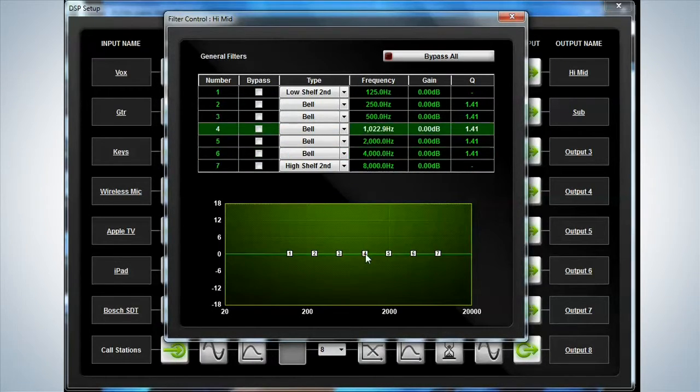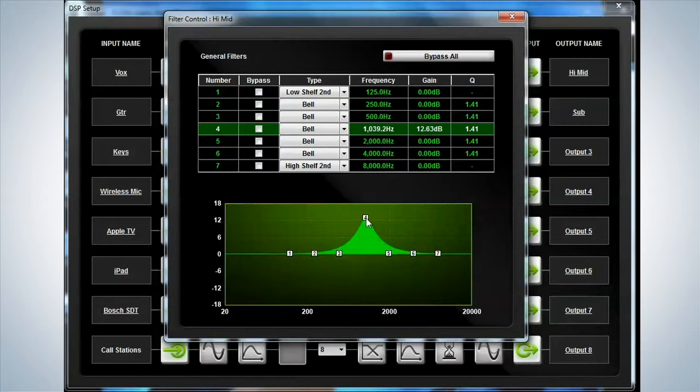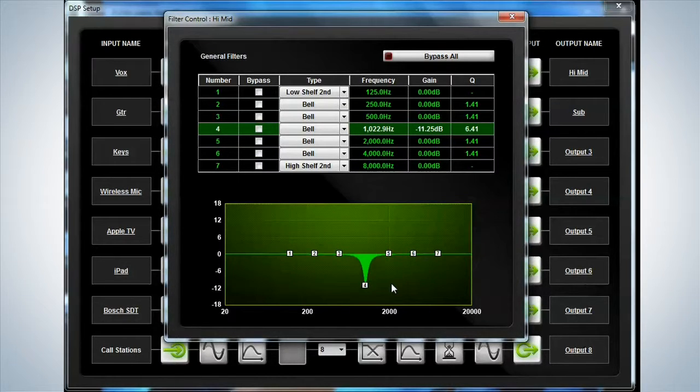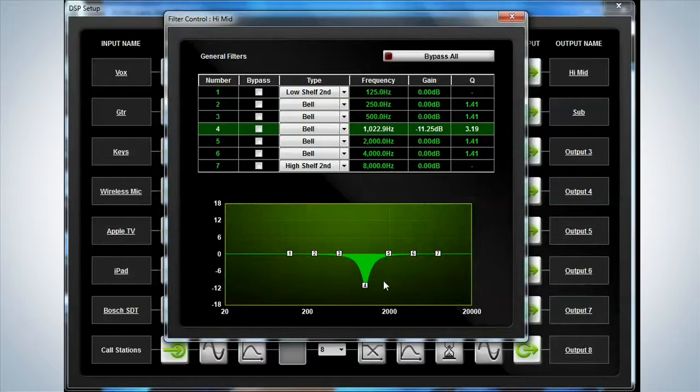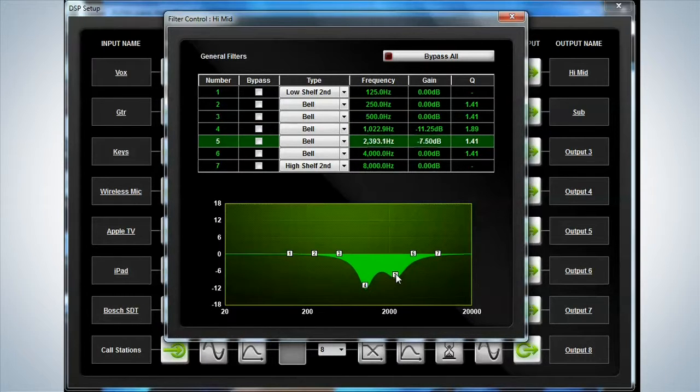Take bypass off. You can adjust on screen, same as you could before on the input EQ. Again, changing all different things on the screen.